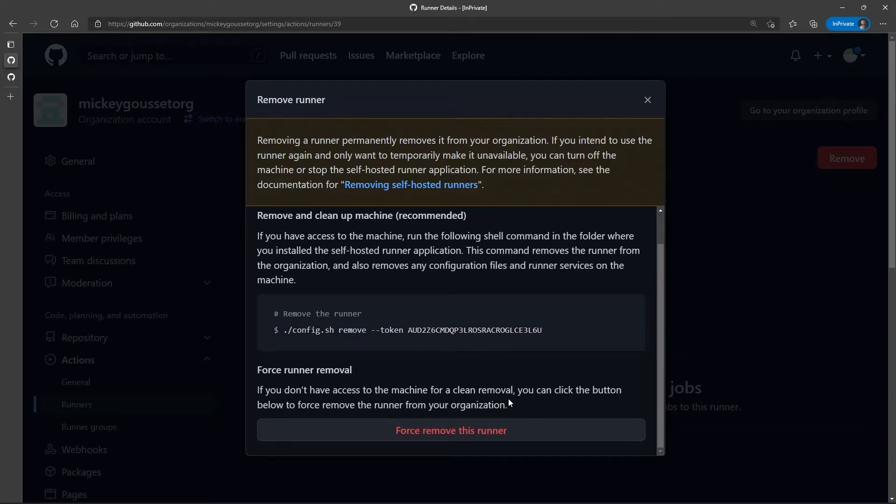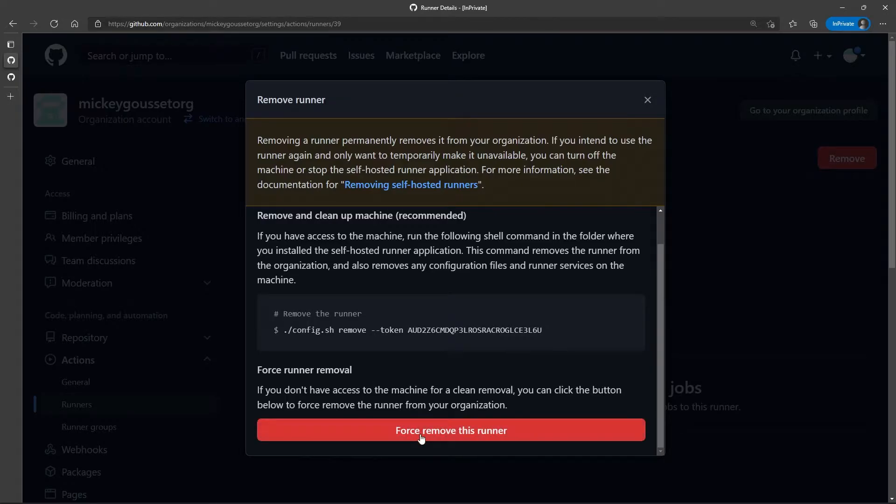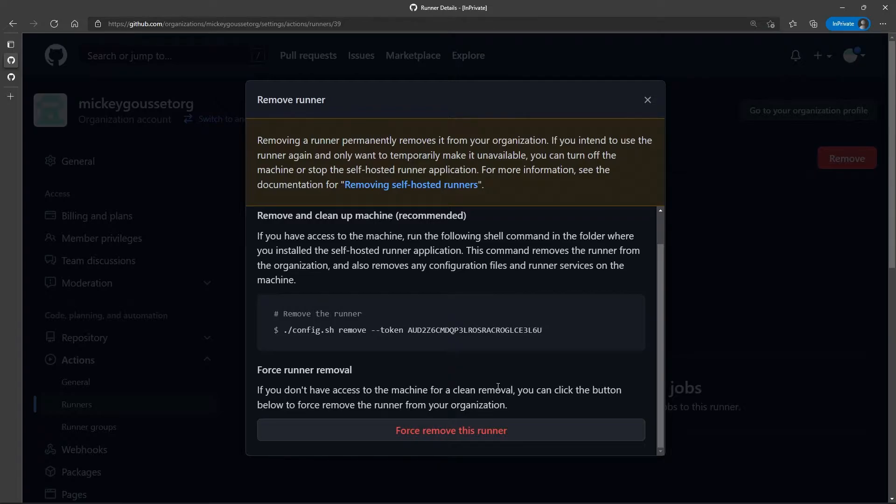Or, if you don't have access to the runner, then I can force remove the runner, which basically takes it out of the organization. But it doesn't change anything on the runner itself. But it does remove it from the organization.